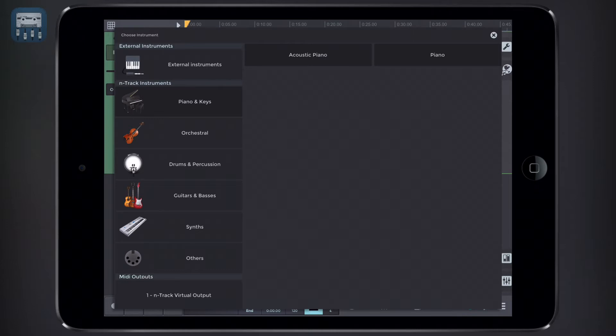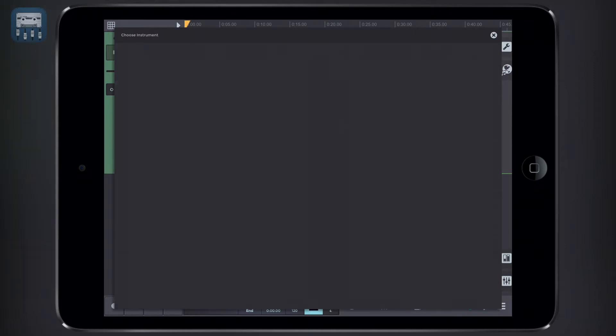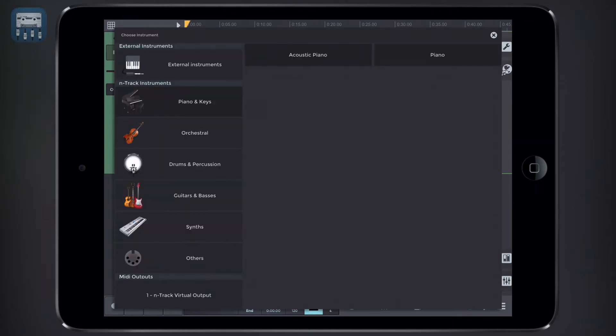If this is the first time you open the instrument browser, you may need to download additional instrument packs in order to have more choice than the few built-in sounds.